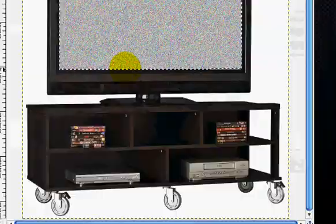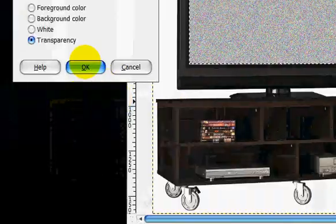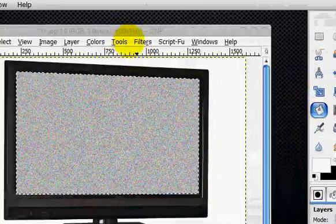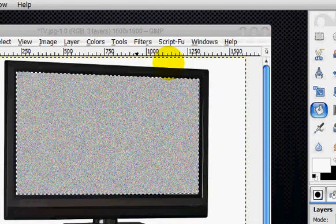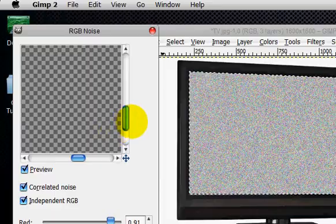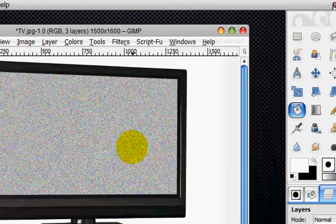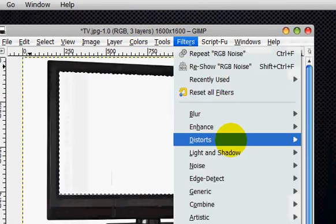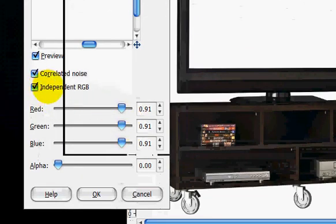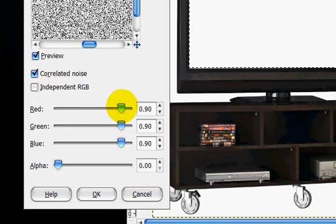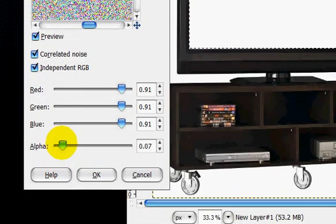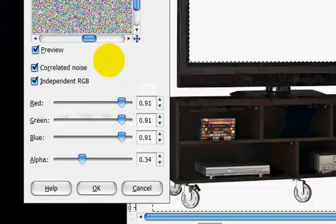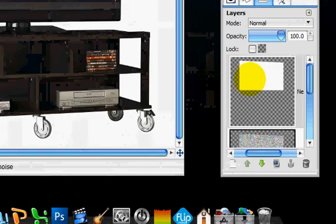And now we're going to make a new layer. And we're going to do the exact same thing. So filters, RGB noise. Cancel that because we have to fill it in with white. After we fill it in with white, we're going to go filters, noise, RGB noise. And we're just going to unclick correlated. And we're just going to mess around with it a little bit. Maybe like turn up the alpha. Just subtle differences. That way it looks like it's being animated. And click okay.